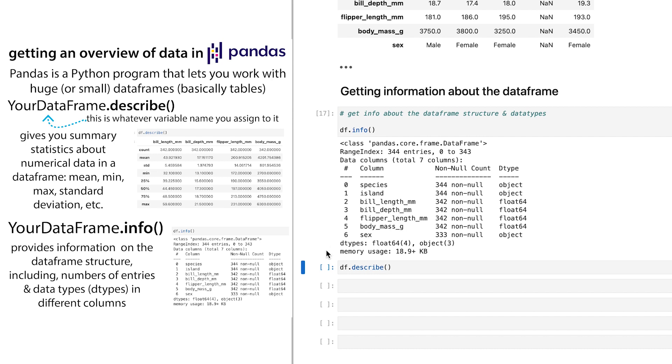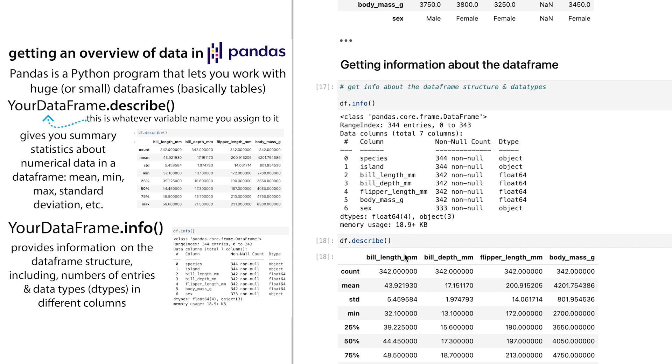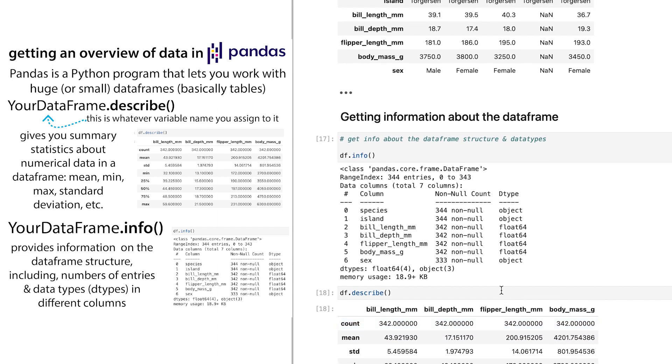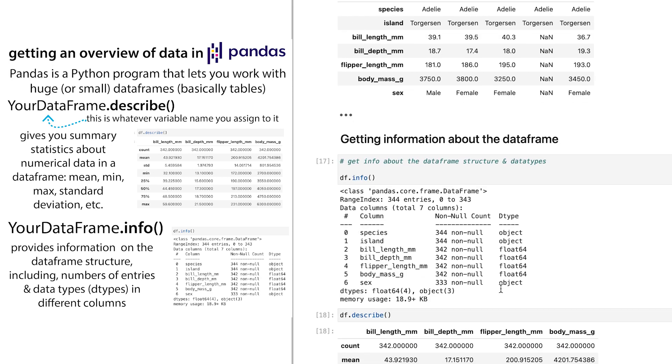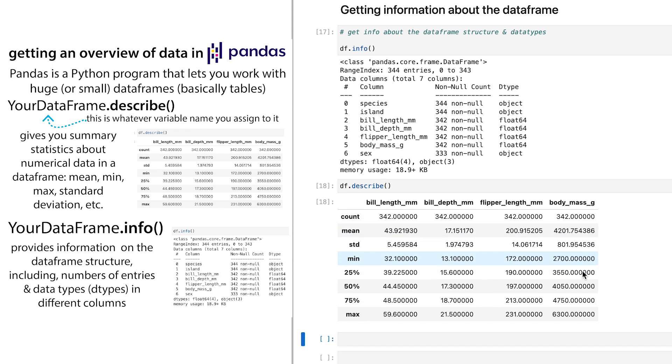If you want kind of summary statistics, things like mean, and max and min and standard deviation, you can use df.describe. And that's going to give you information about the numerical values. So you can see it's not giving me information about like the sex, because that was not a numerical value.